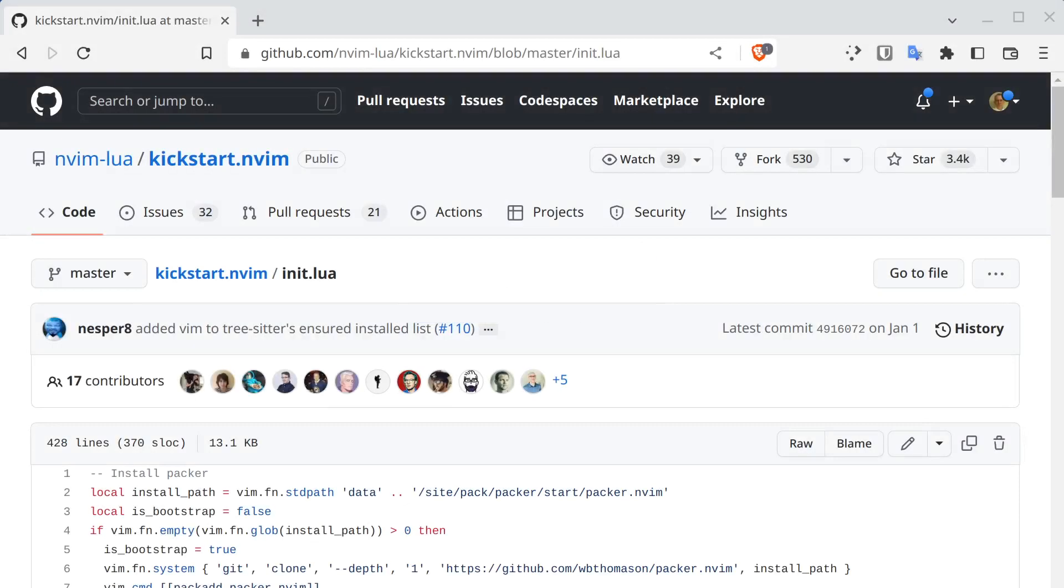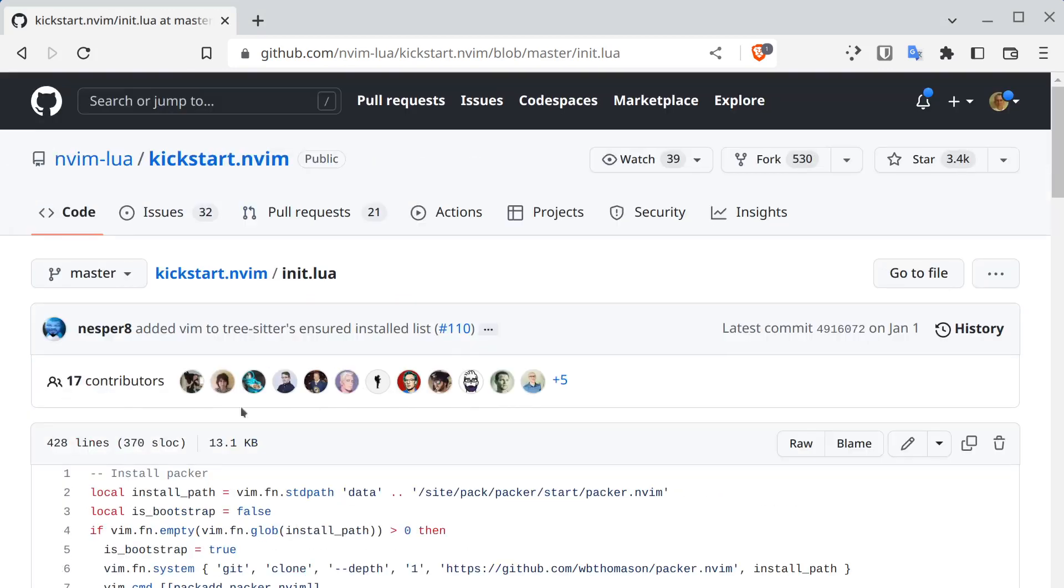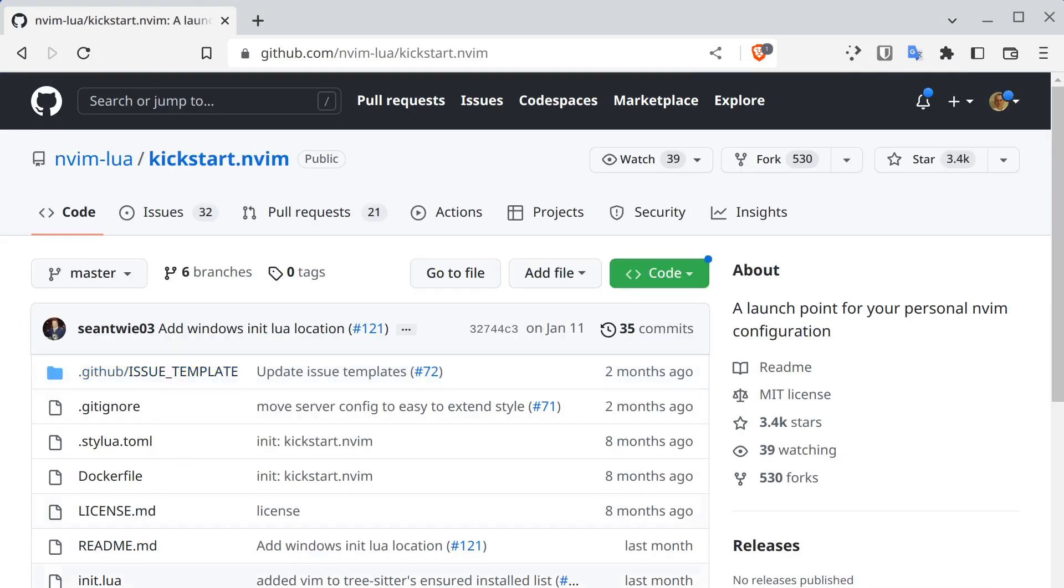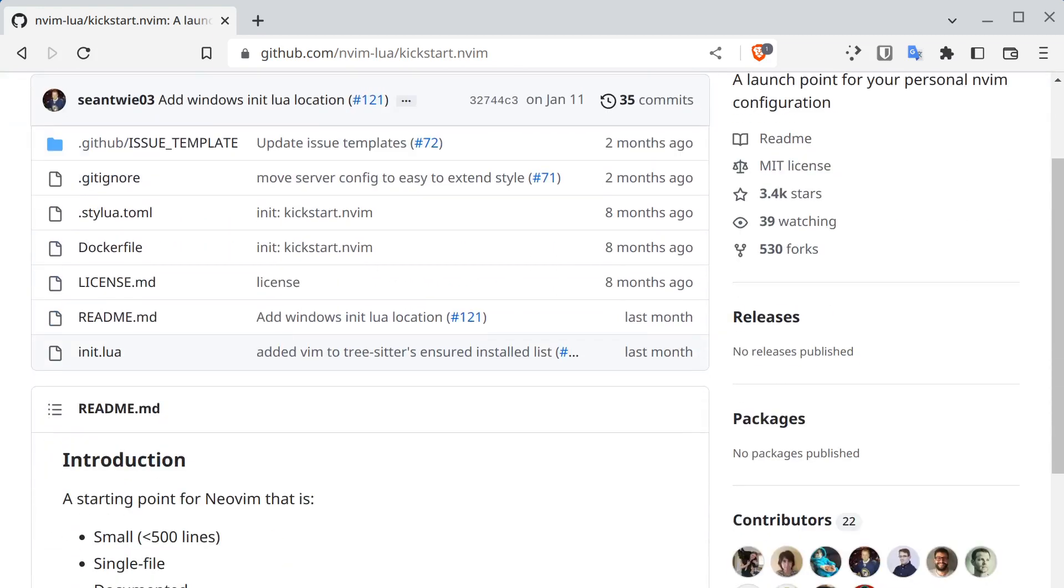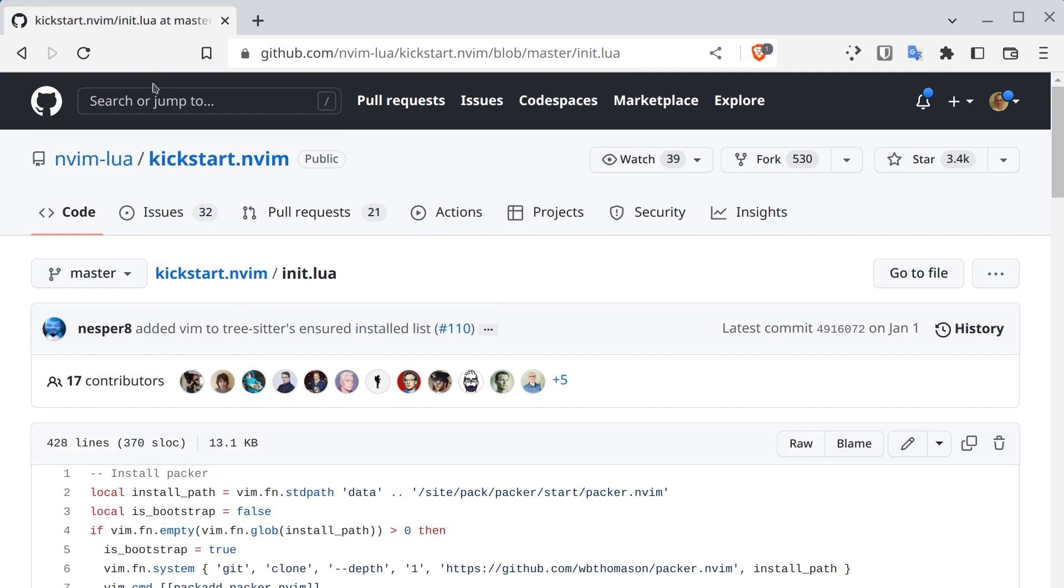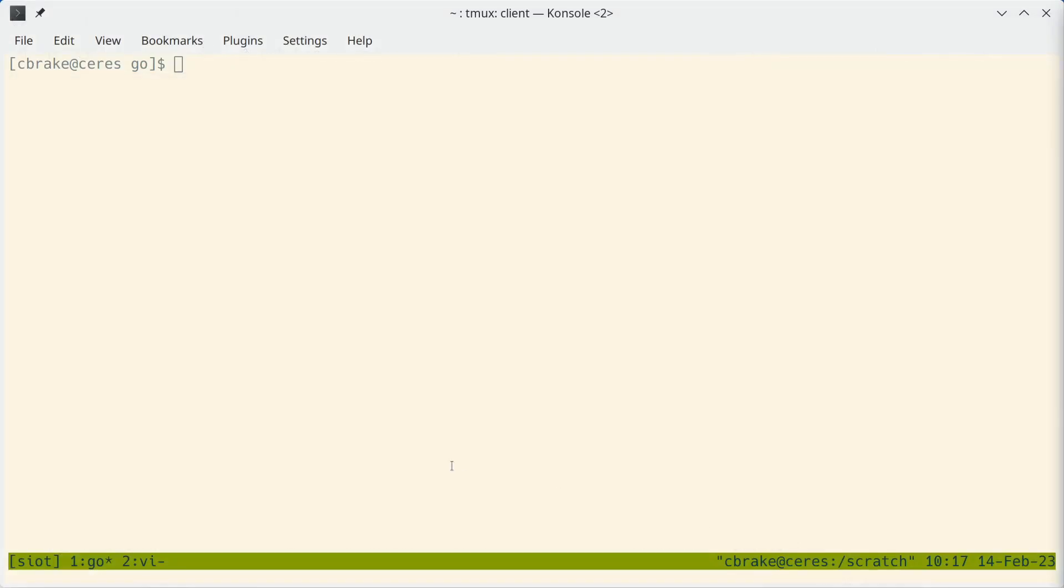So this is the repository and it's fairly easy to install. It's fairly small, it's a single file init.lua and once you have this set up.